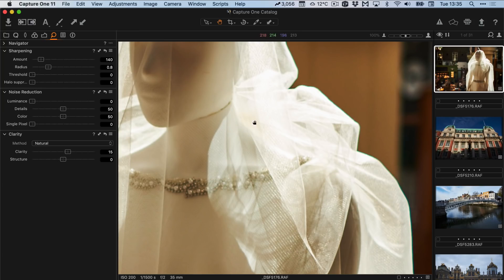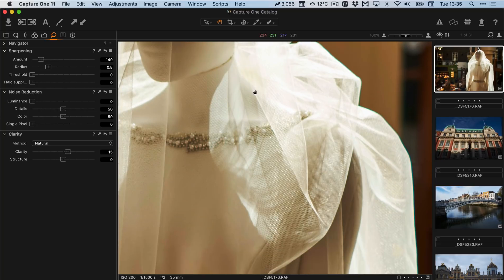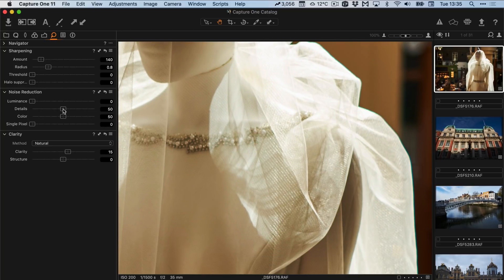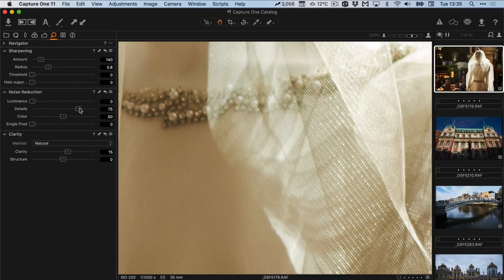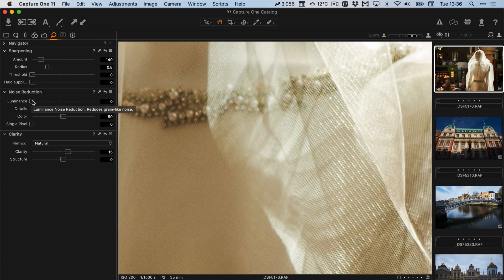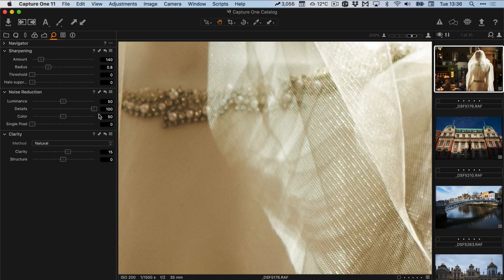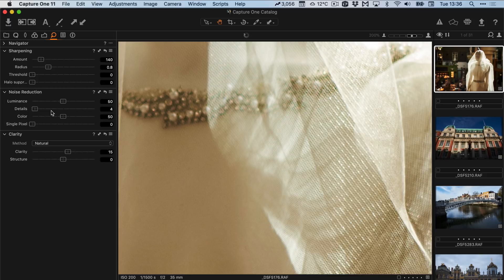Now in previous versions of Capture One I also recommended turning the details down because I found that the details slider actually aggravated some of the small amount of artifacts that you were getting, but they've improved this a great deal so this is no longer necessary. The point of the detail slider is to compensate for softening in the luminance noise reduction slider. So if I have this up at 50 where it was then the detail slider is supposed to compensate for the softness amount. However I just leave it at default now.